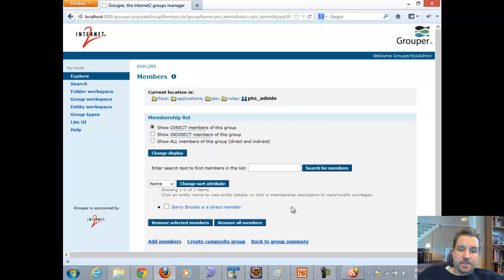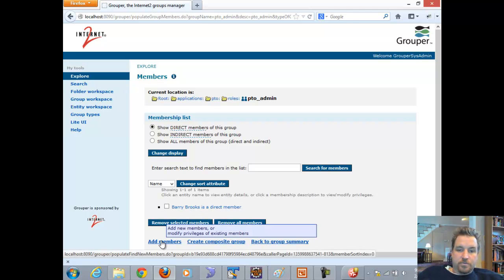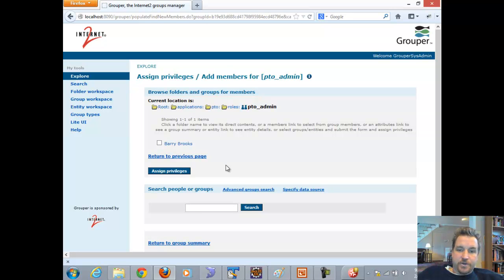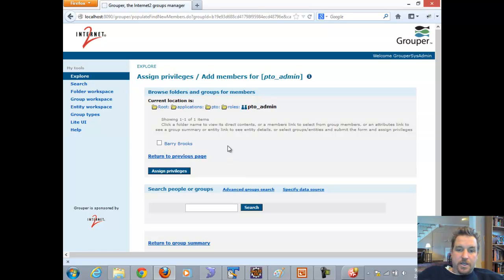The other part of the test is: if I add Barry Tarbuck to the PTO admin group, it should veto that operation. Right now, you just saw me add Barry Tarbuck and it was okay, but I don't want to be able to add anyone to this group if they're not in the employee group. So I'll add another rule that prevents that from happening.